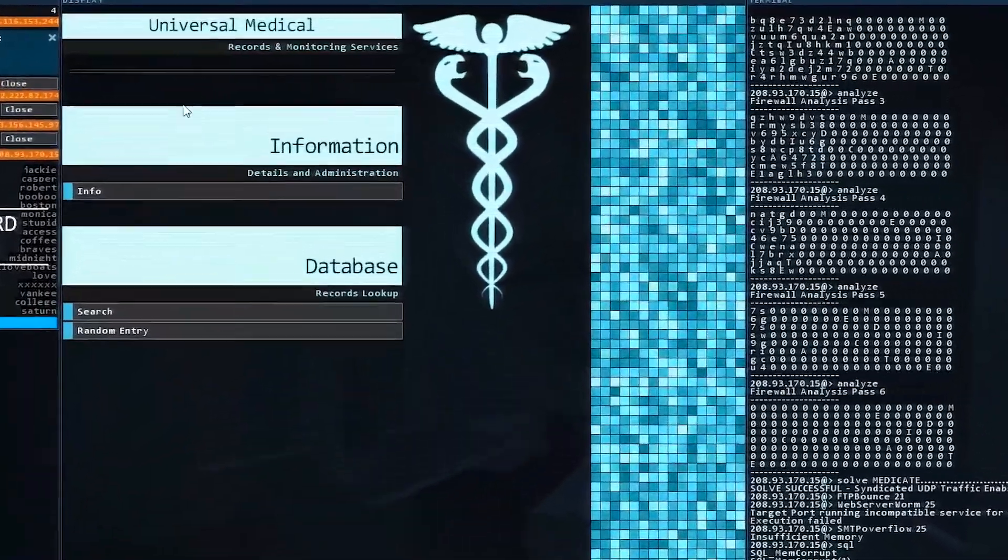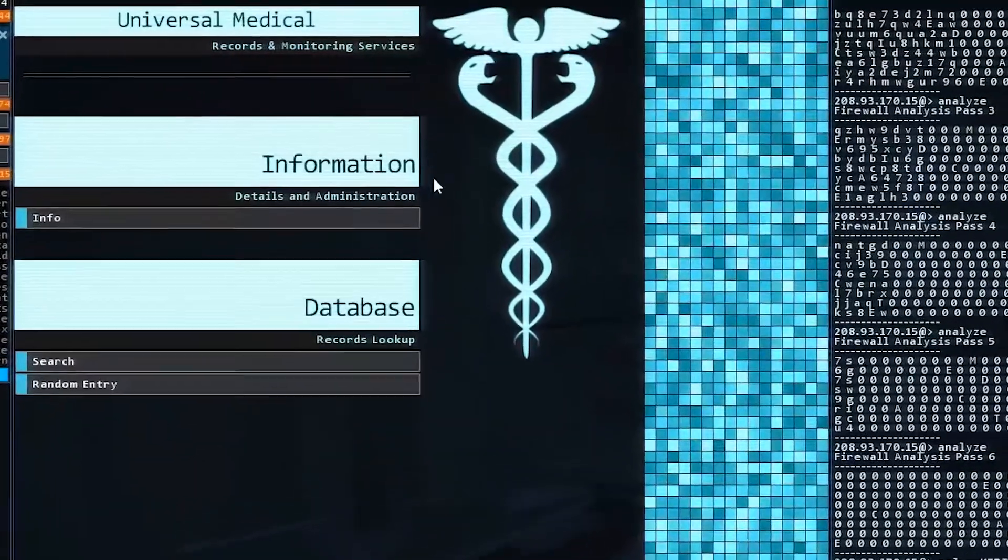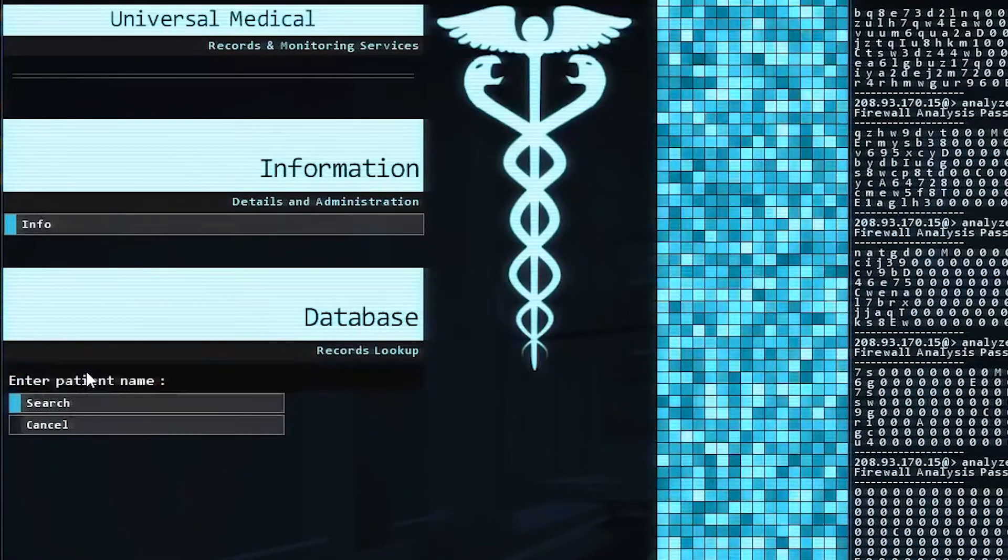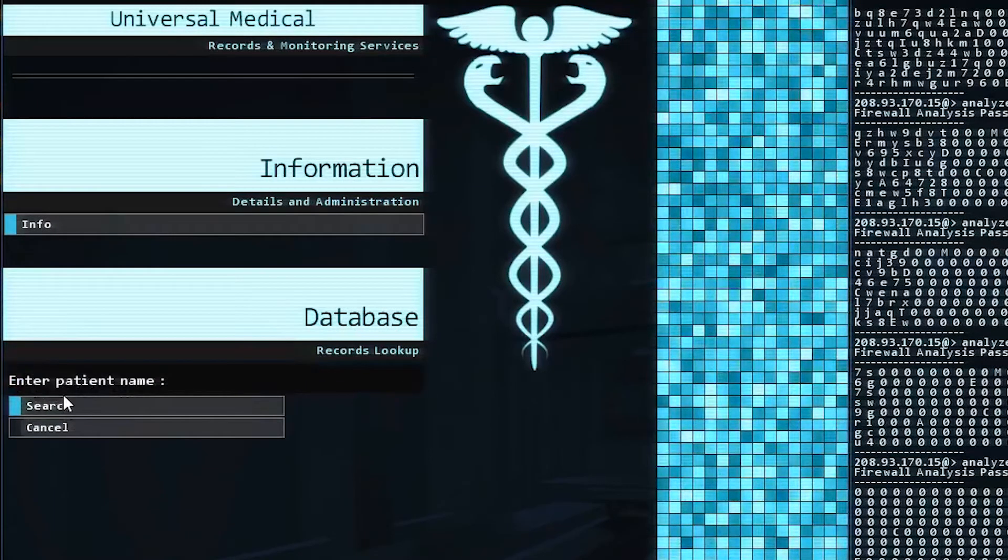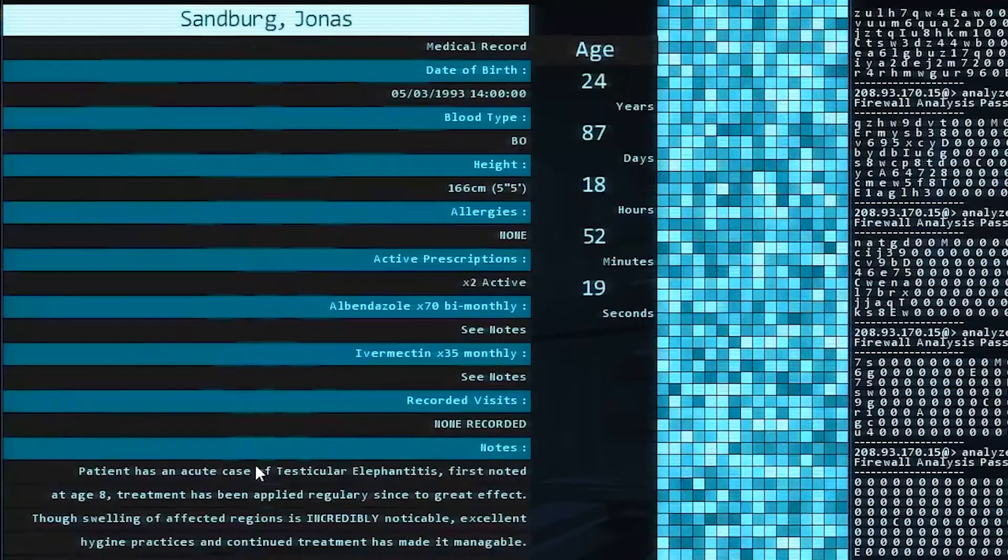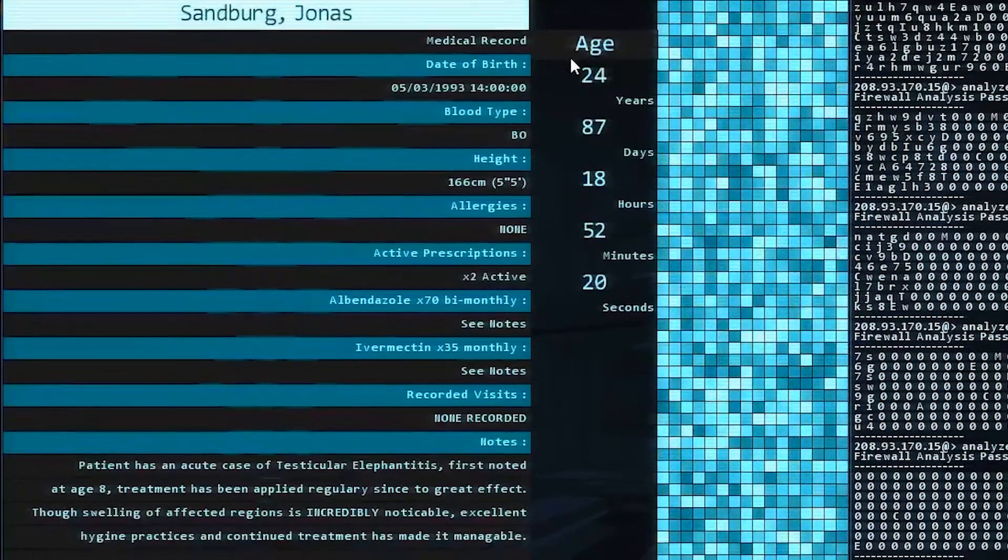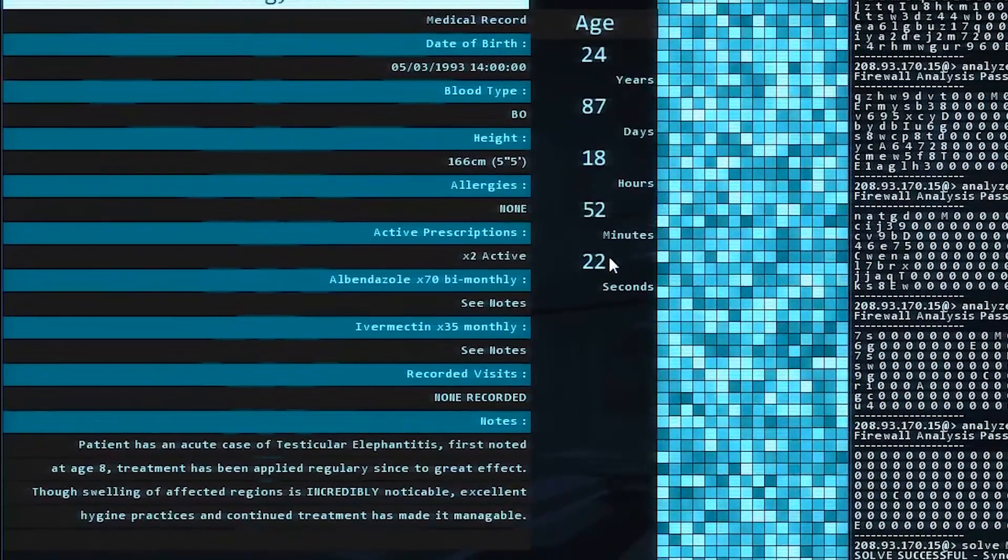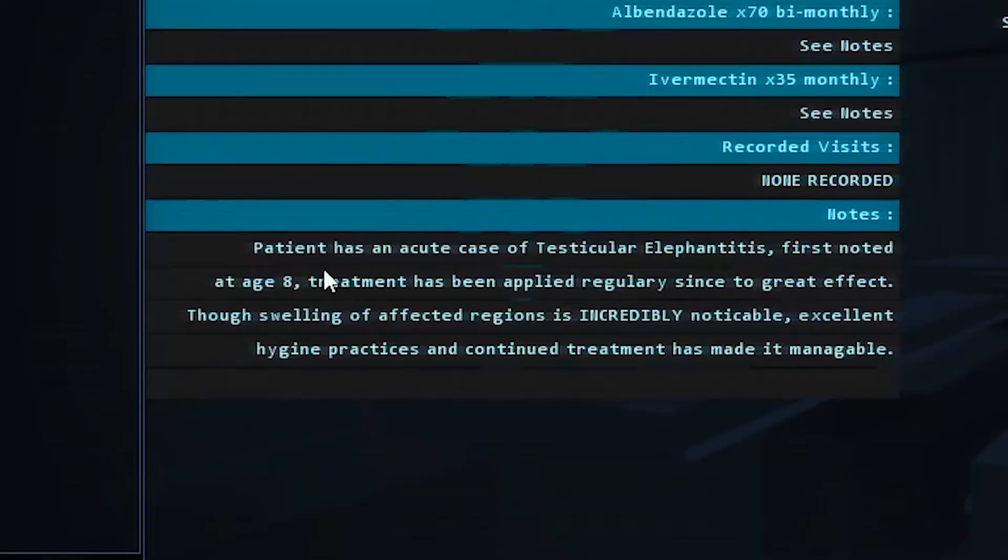And now we can start hacking through some various ports that are available. Looks like we'll do up to four of them. And we're going to use our SQL Memcorrupt on port number 1433, and that is going to allow us to get through that port. And once we get through four various ports, we are now going to be able to use PortHack and get in. So the database is here, and it looks like we have info. We can actually just search, and we're going to search the patient's name, Jonas Sandberg. And here is his medical record.